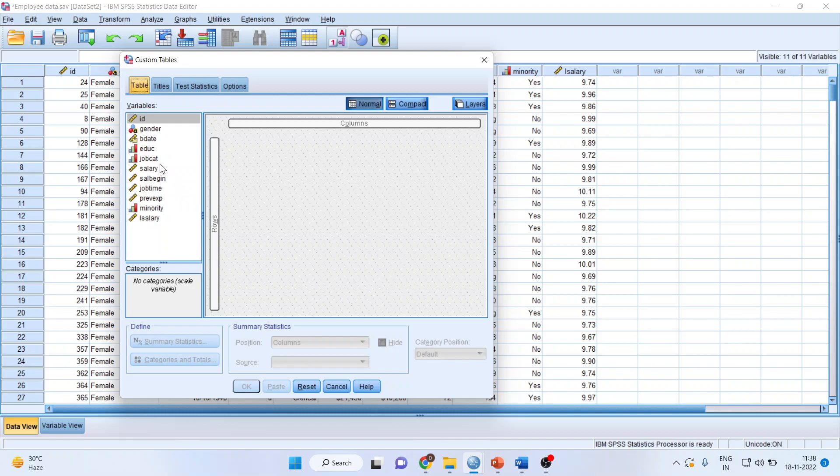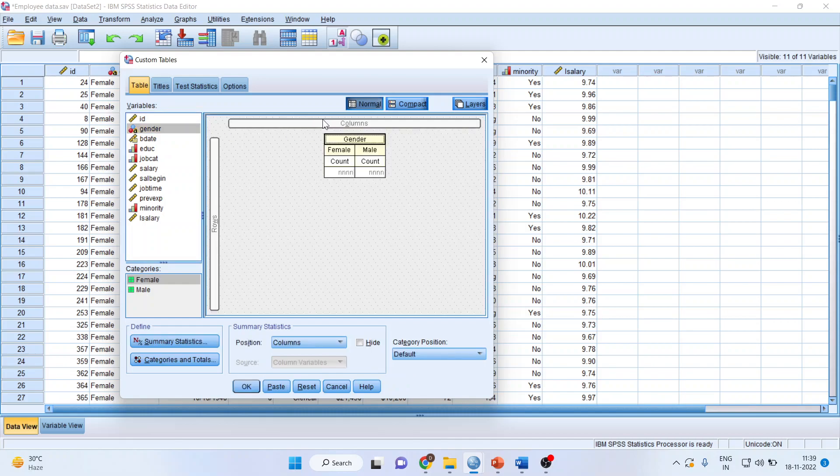So what I'll do is pick up gender from here, drag it and drop it into the columns. So it is giving me the count.